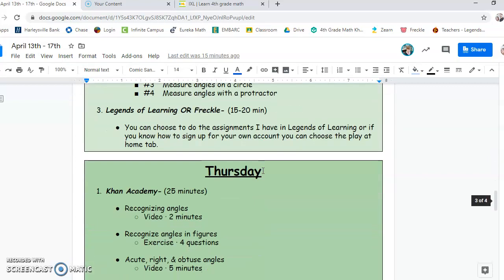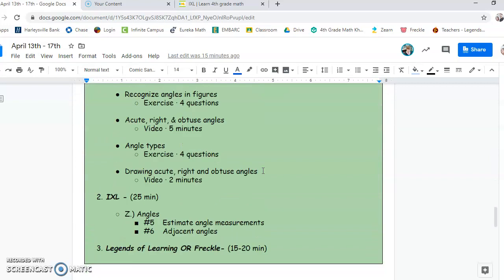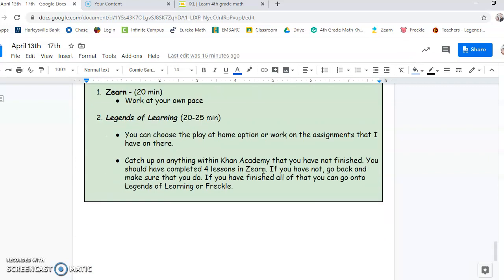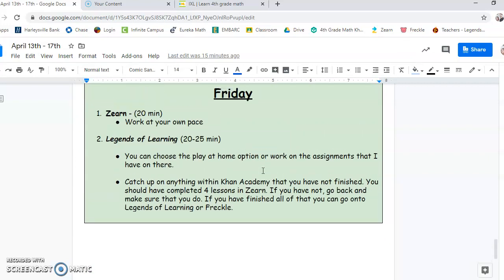Wednesday follows the same pattern. Thursday follows the same pattern. Friday, I'm doing a little bit different. I want you to work on Zurn for the first 20 minutes. Work at your own pace. And then I'm kind of giving you the rest of time to do Legends of Learning. So the good part is if you choose Legends of Learning and you sign up without your Google account, you create your own account, you can choose the play at home option.